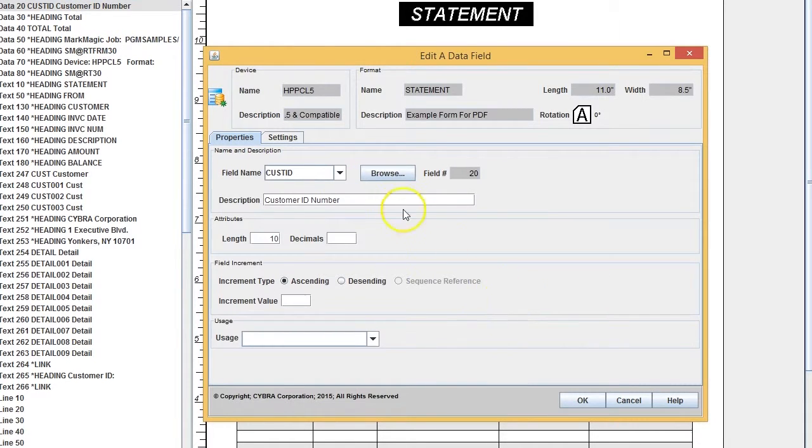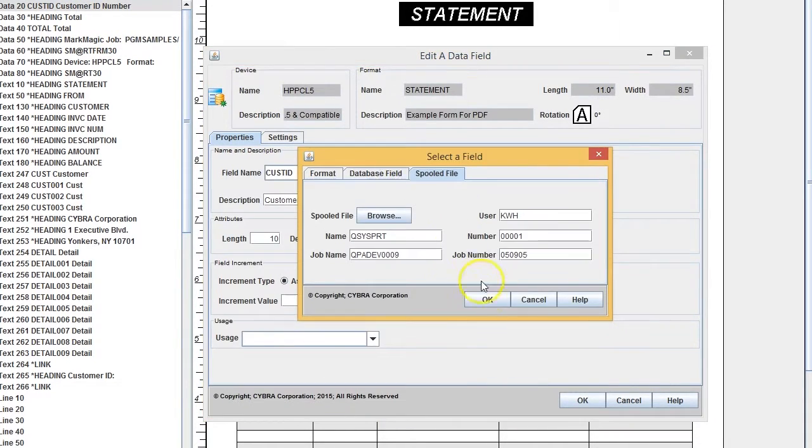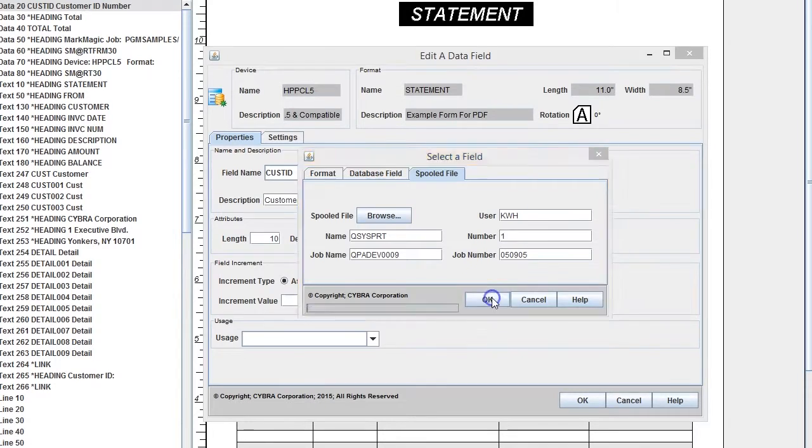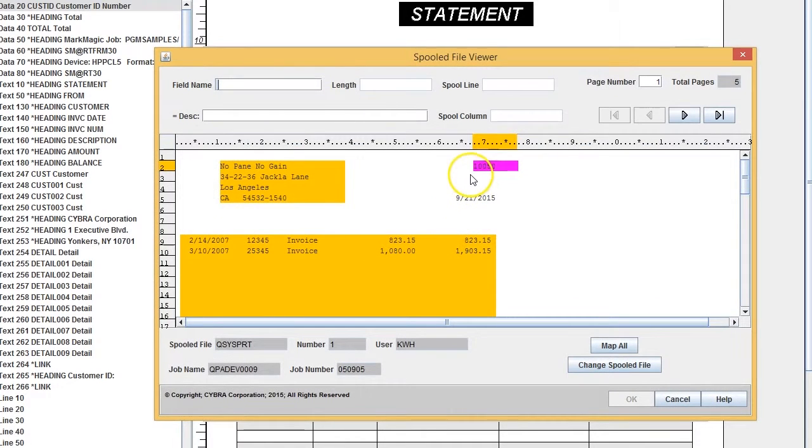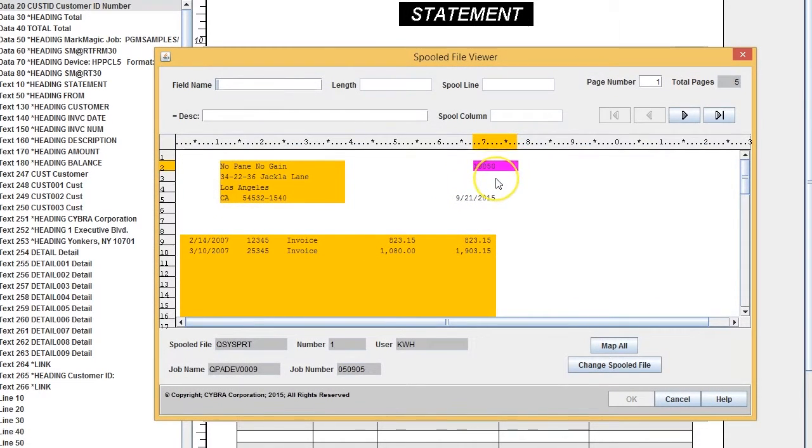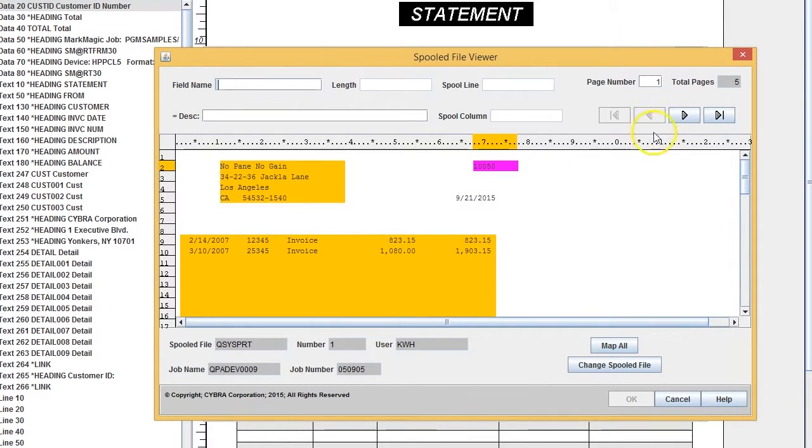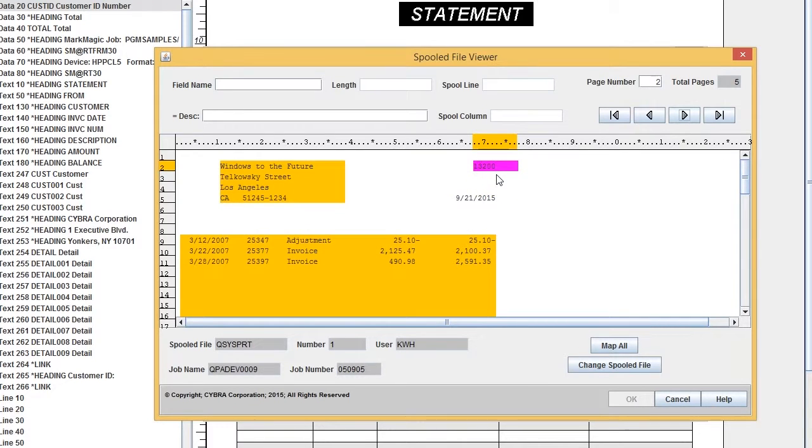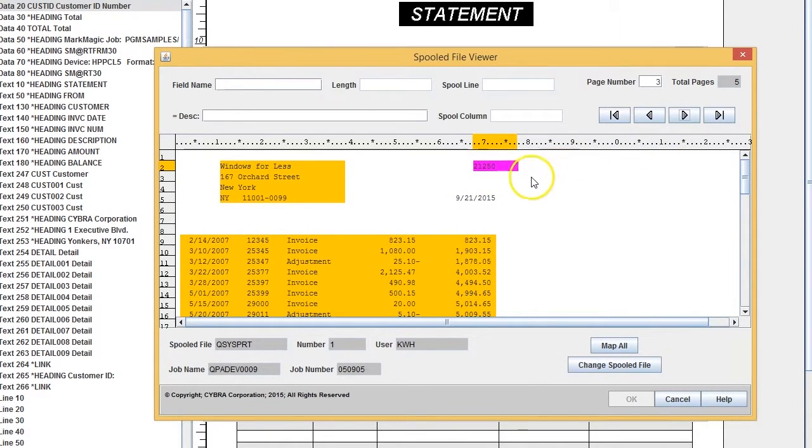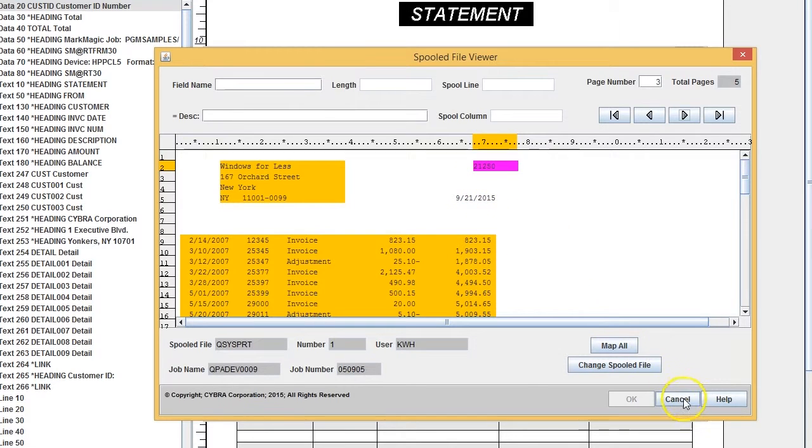On this statement, we're printing the customer ID number using a data field mapped to the pool file, ten positions worth. On page one, the customer ID is 10050. On page two, it's 13200, and on page three, it's 21250.